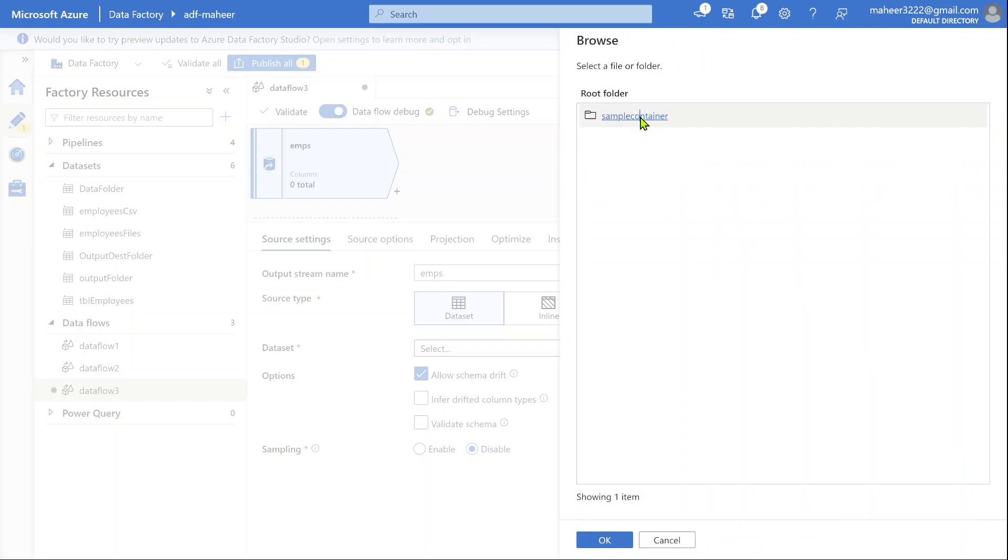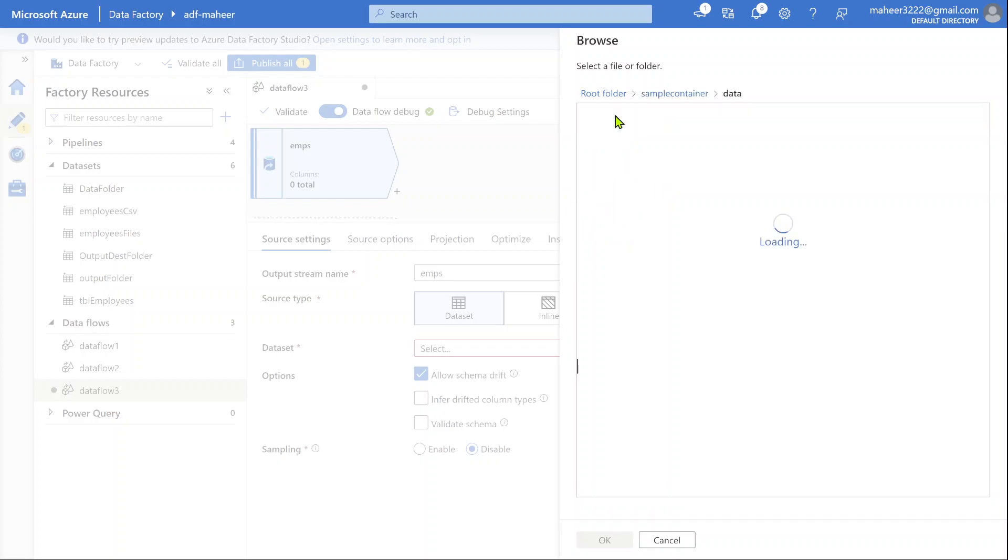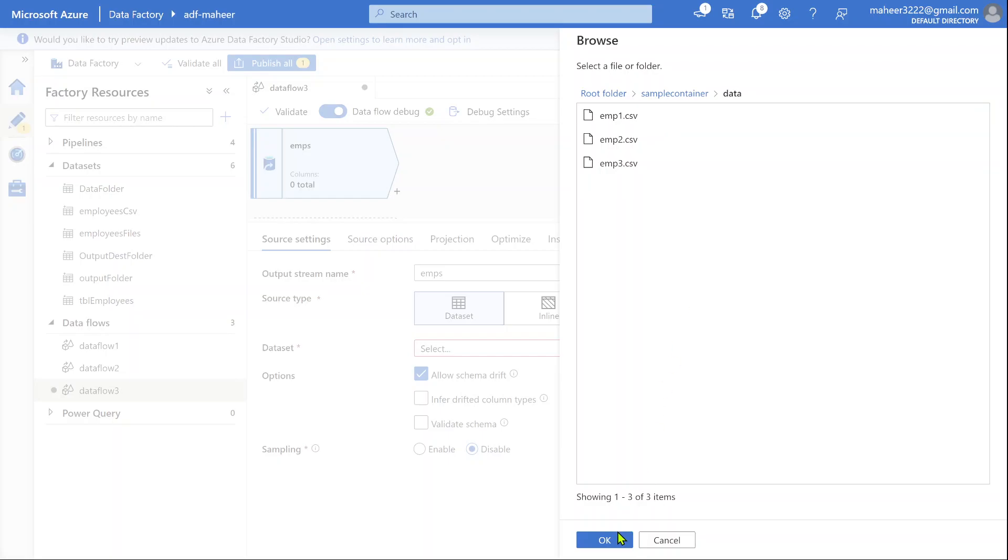Under sample container, there is a folder called data. Inside this data folder, I have all my three employee files. You can see all these employee files. I am not going to select any file name here.